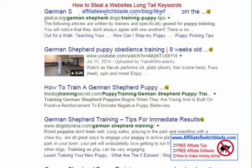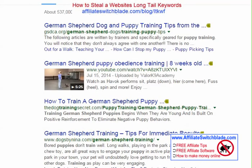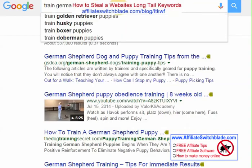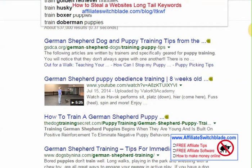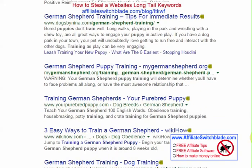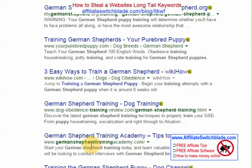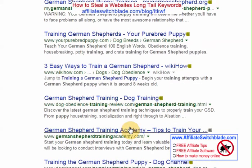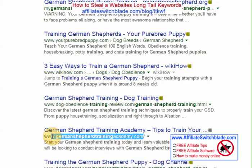What you want to look for is sites where the main domain contains some of the keyword phrases related to the keyword you're trying to optimize for. For example: thedogtrainingsecret.com, dogsbyNinja.com, mygermanshepard.org, German Shepherd Academy. You want to focus on using this technique on one of these sites. So let's pick germanshepherdacademy.com.